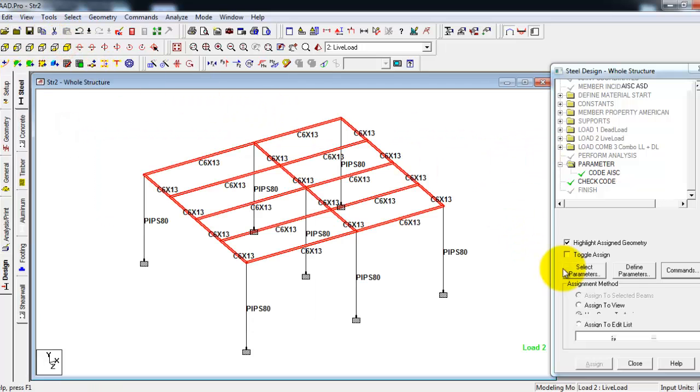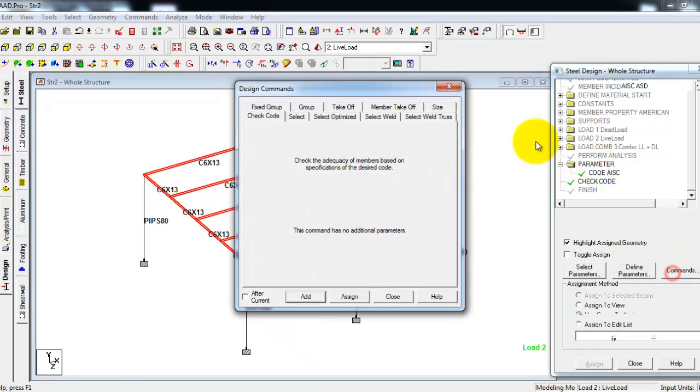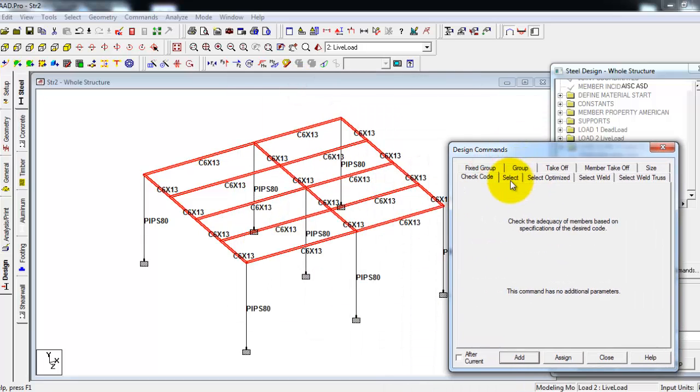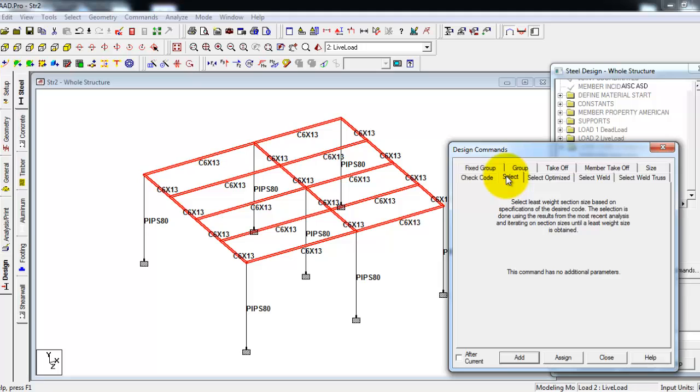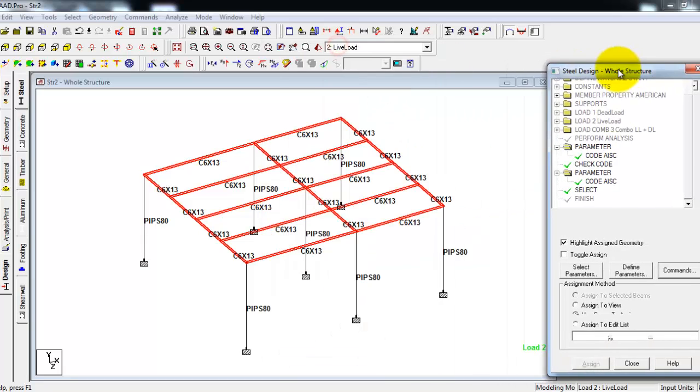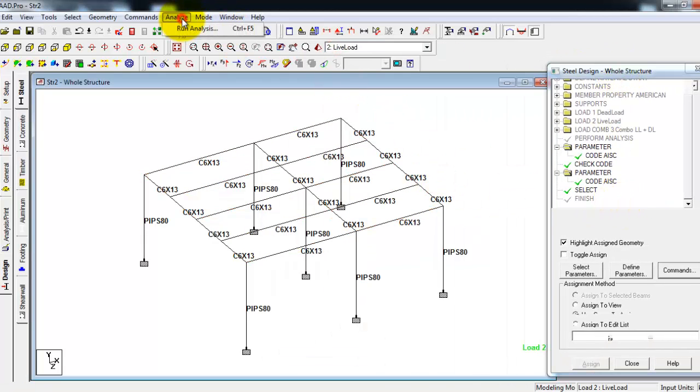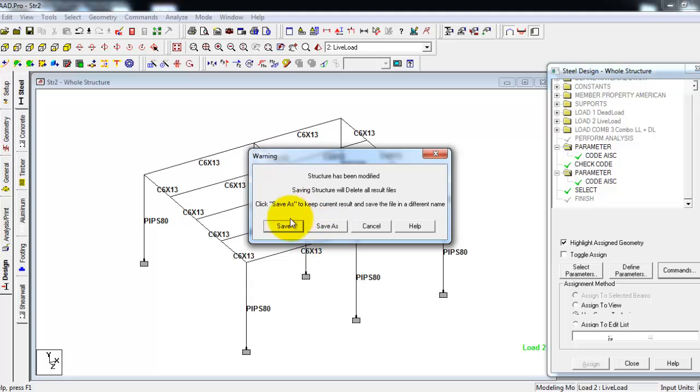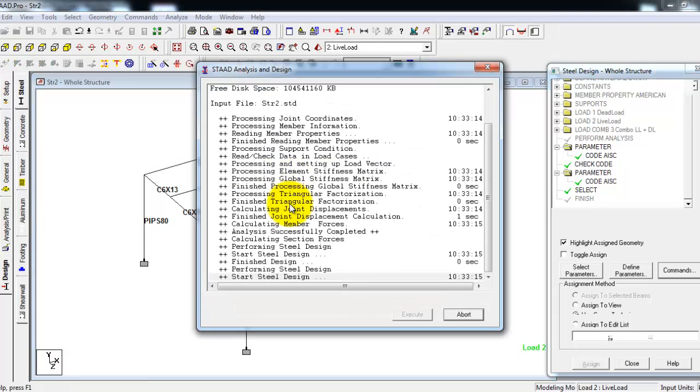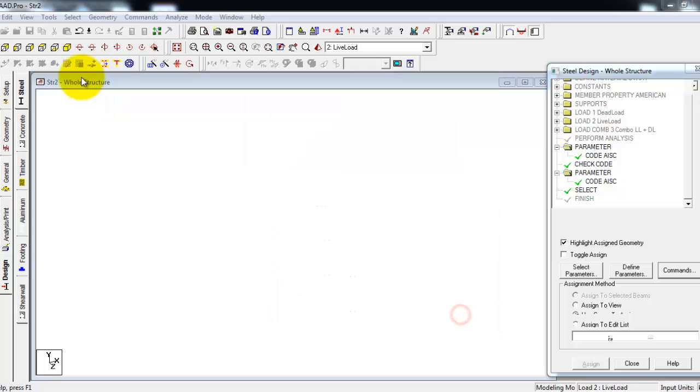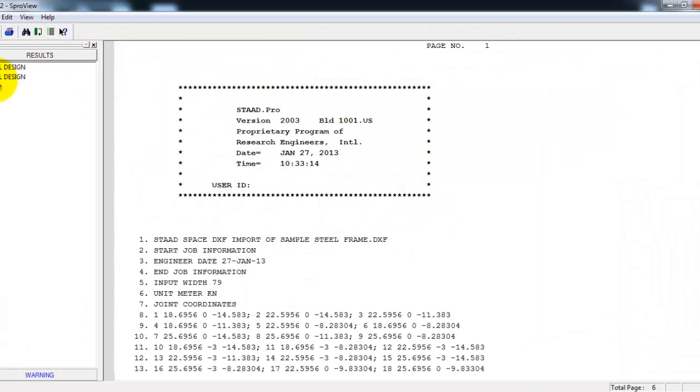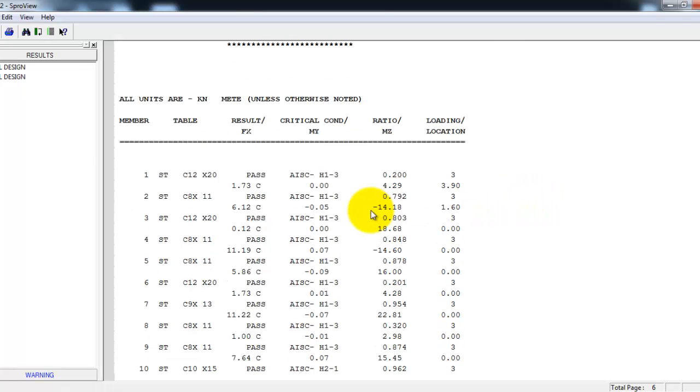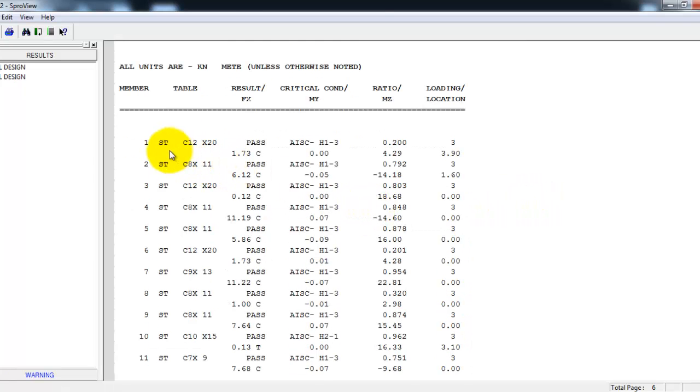Then go to commands, then click Select tab and add and assign. Close. STAAD will select the beams, then select the right section for the beams. Then let's run analysis again. So this is the second part. Right now STAAD chooses the optimal section or selects a section for that particular member beam.